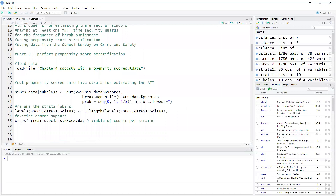The propensity scores are in the variable P_scores. The simplest way to cut the propensity score distribution into strata is to use quantiles. We're going to use the function quantile to get the quantiles of the propensity score distribution to cut into five intervals. Five strata is the most common.